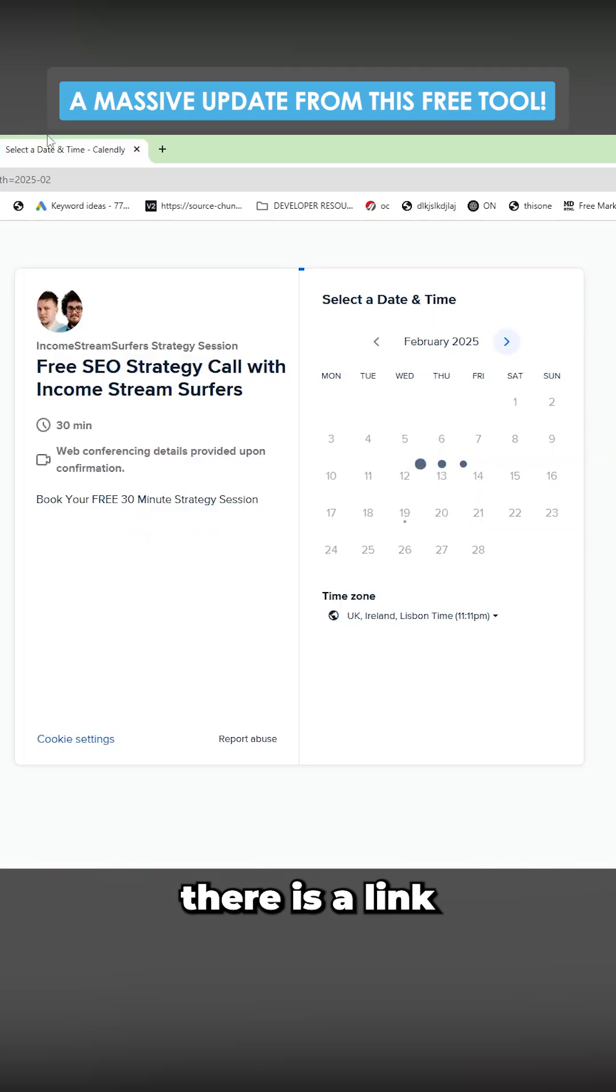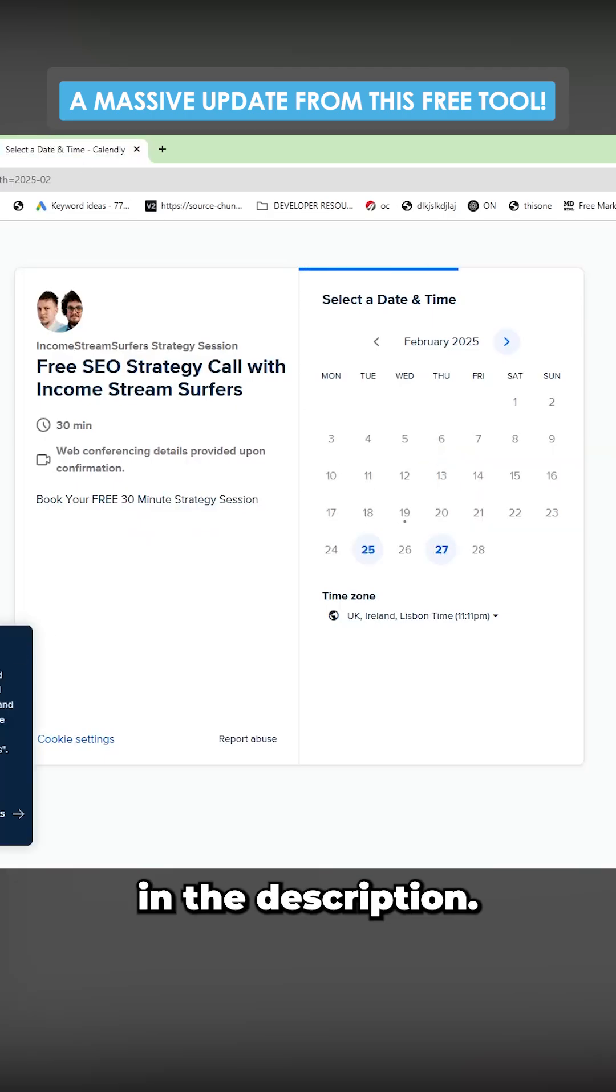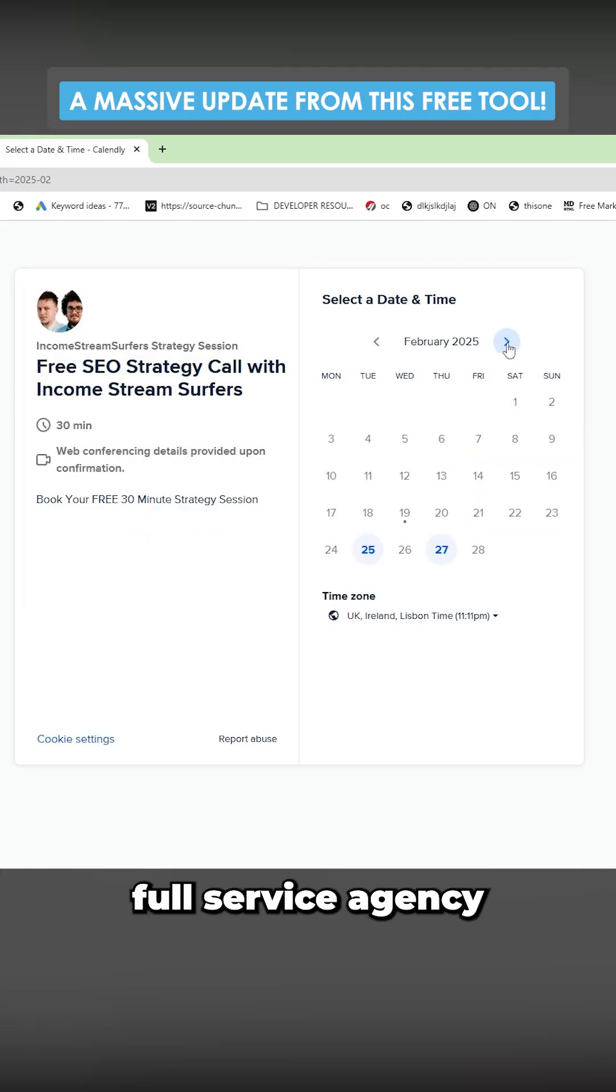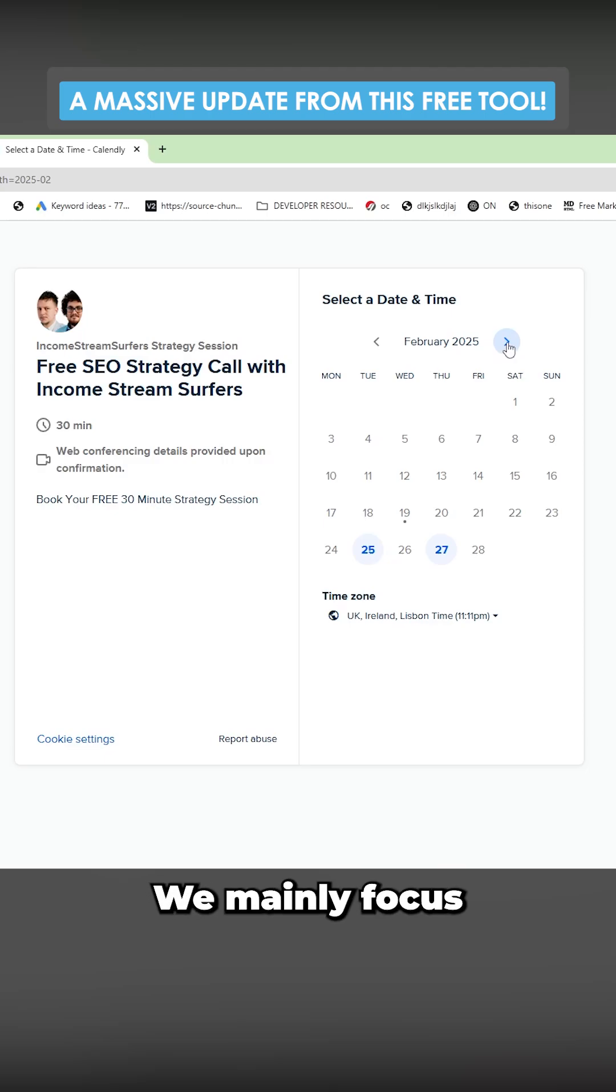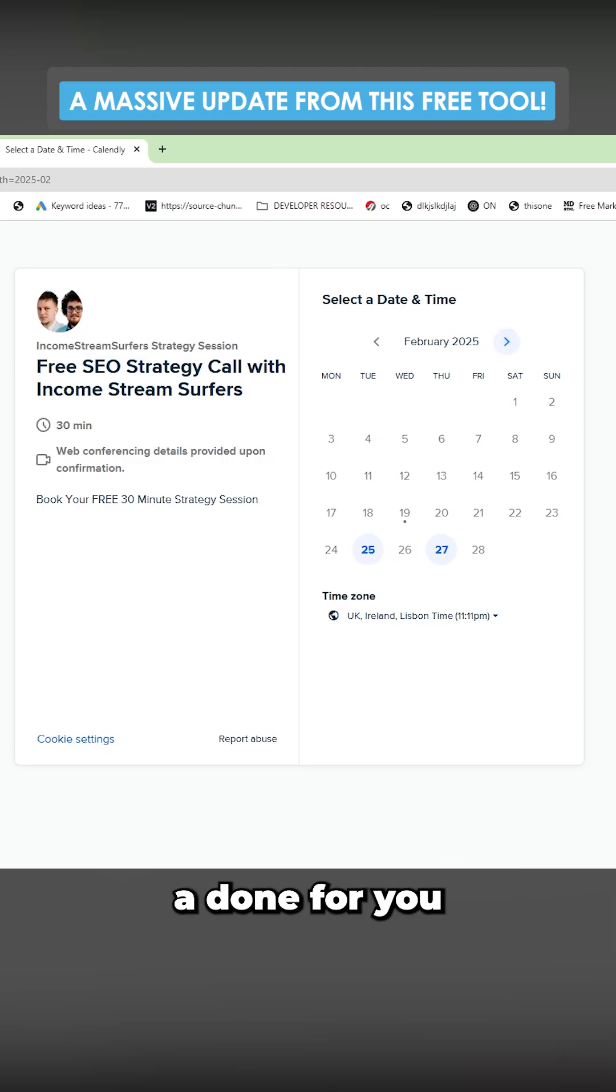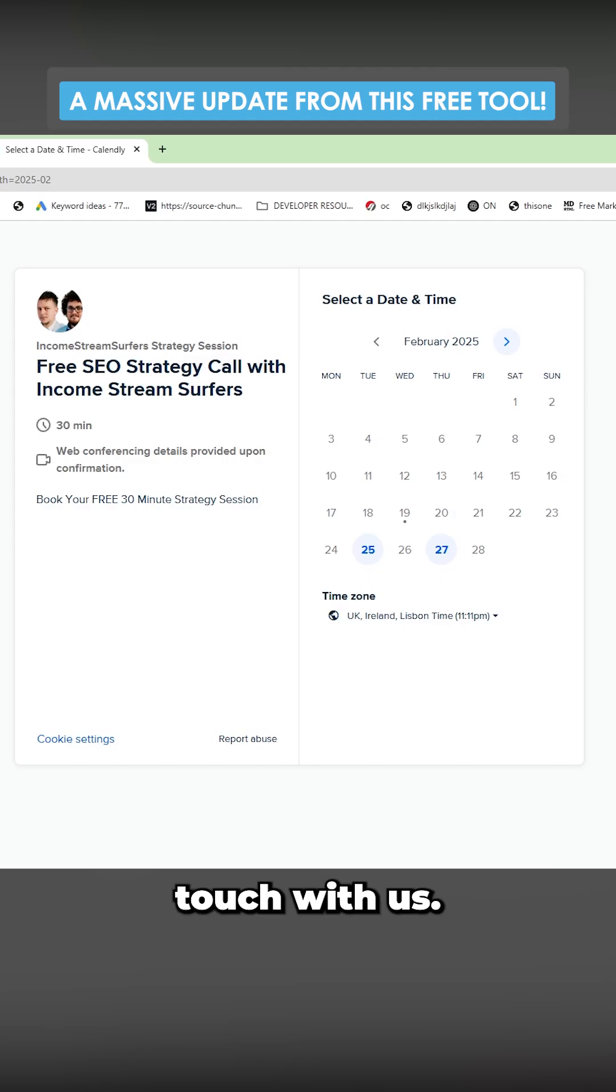If you want to book a call with us, there is a link in the description. Basically what we do is we have a full service agency for digital marketing. We mainly focus on organic SEO being content and backlinks. If you want a done for you solution, feel free to get in touch with us.